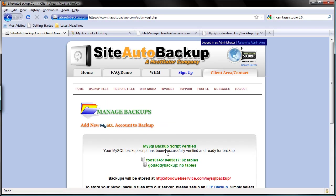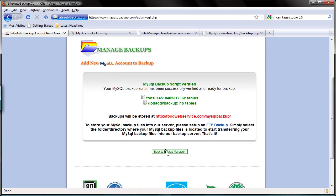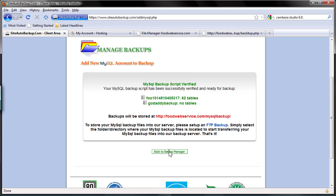There we go. MySQL Backup script verified, so we have two databases being backed up. One is this one, and the other one is a test database which has no tables yet. So that's that. I'm going to go to Backup Manager now.